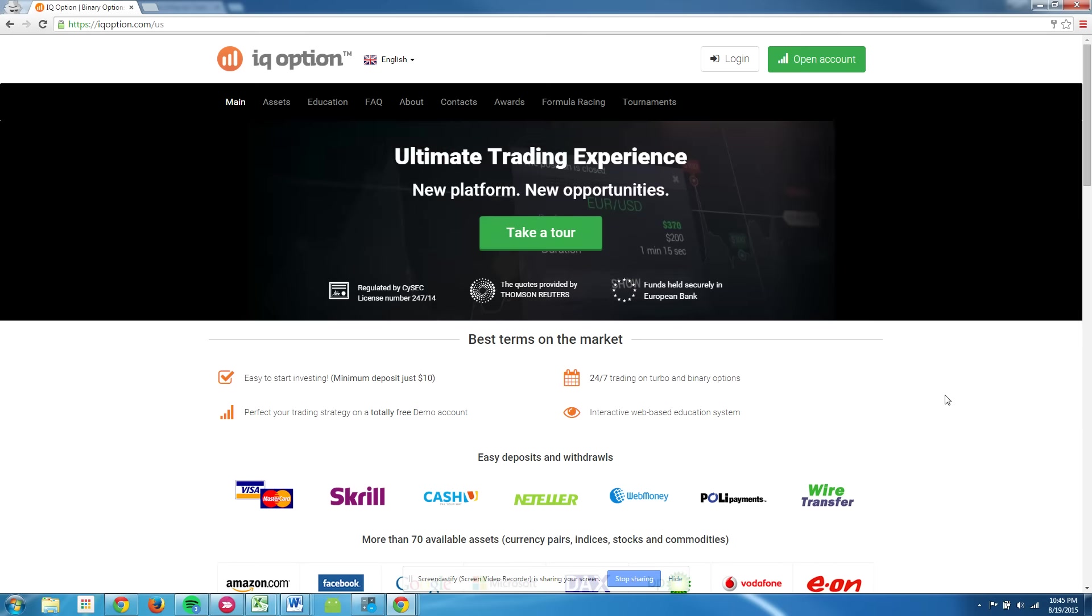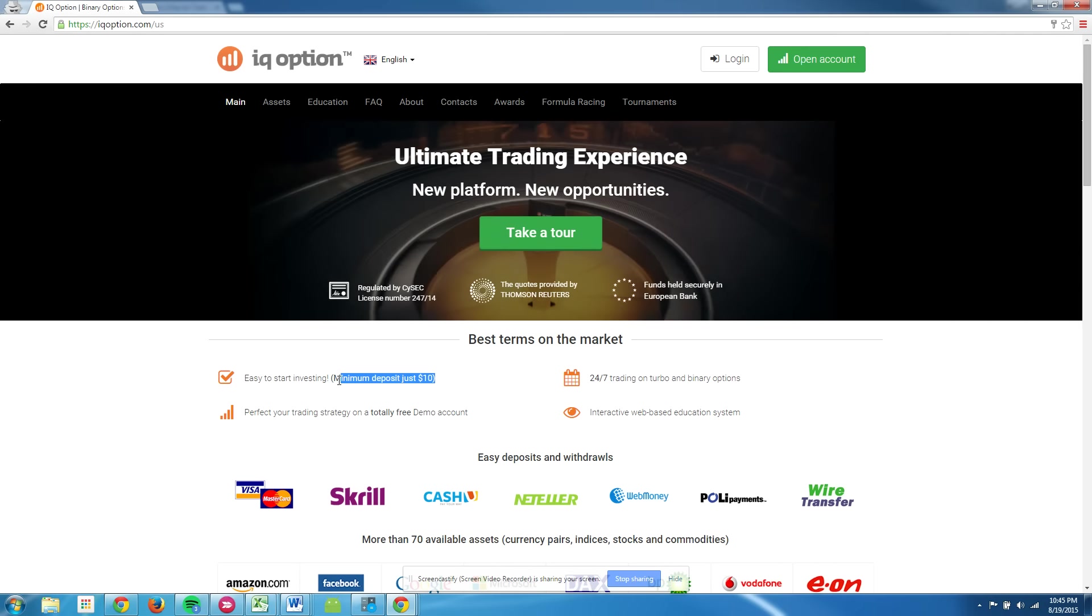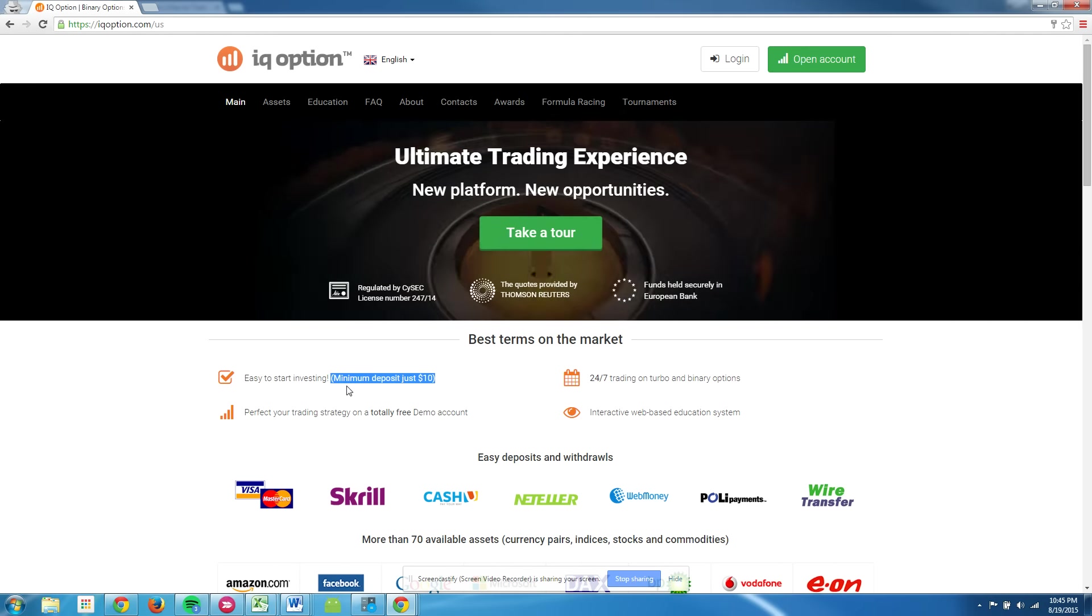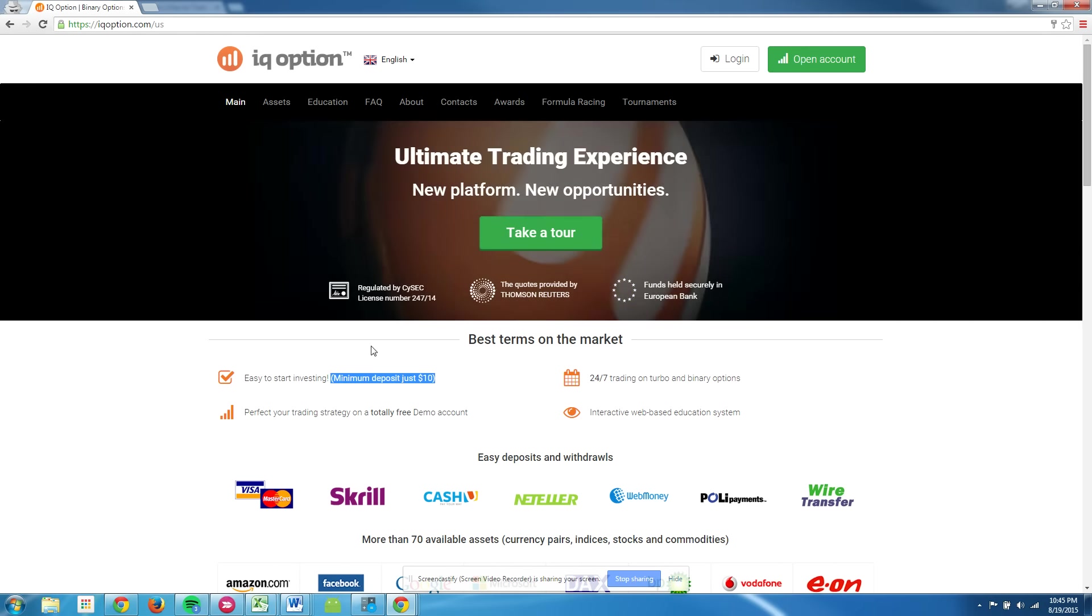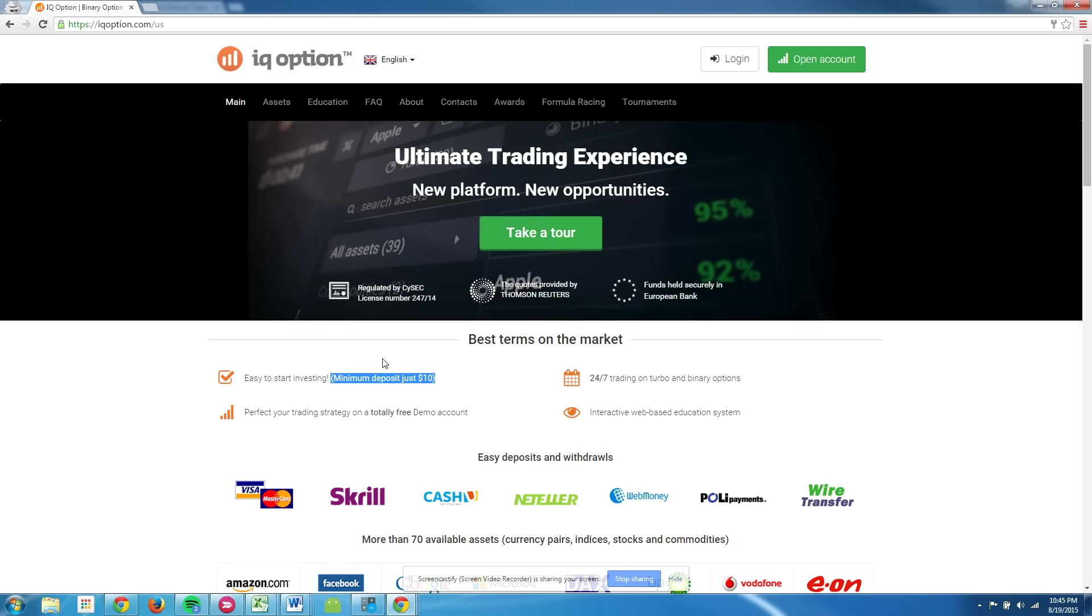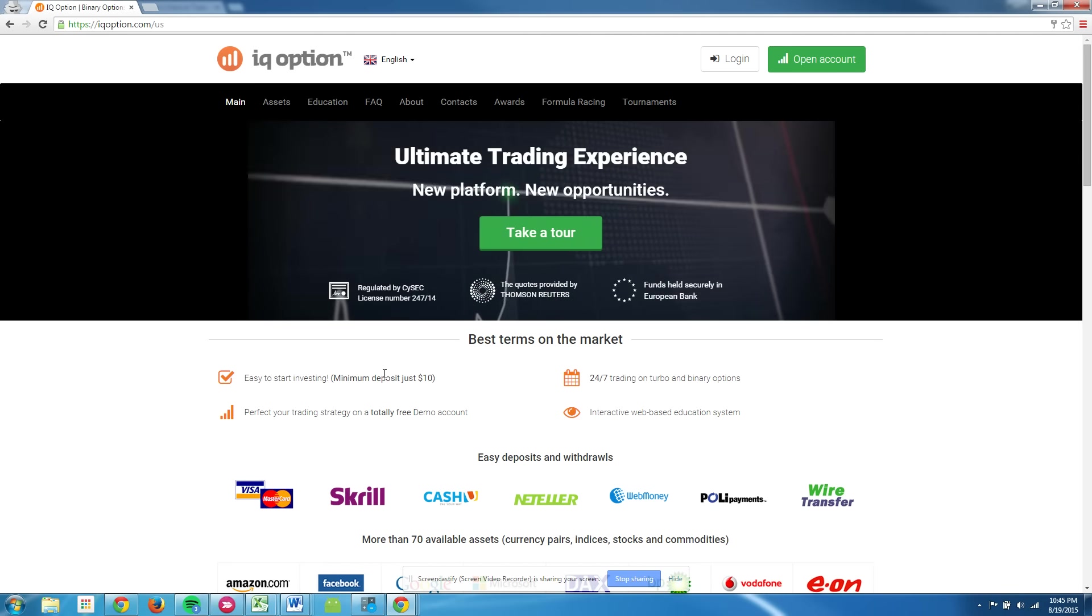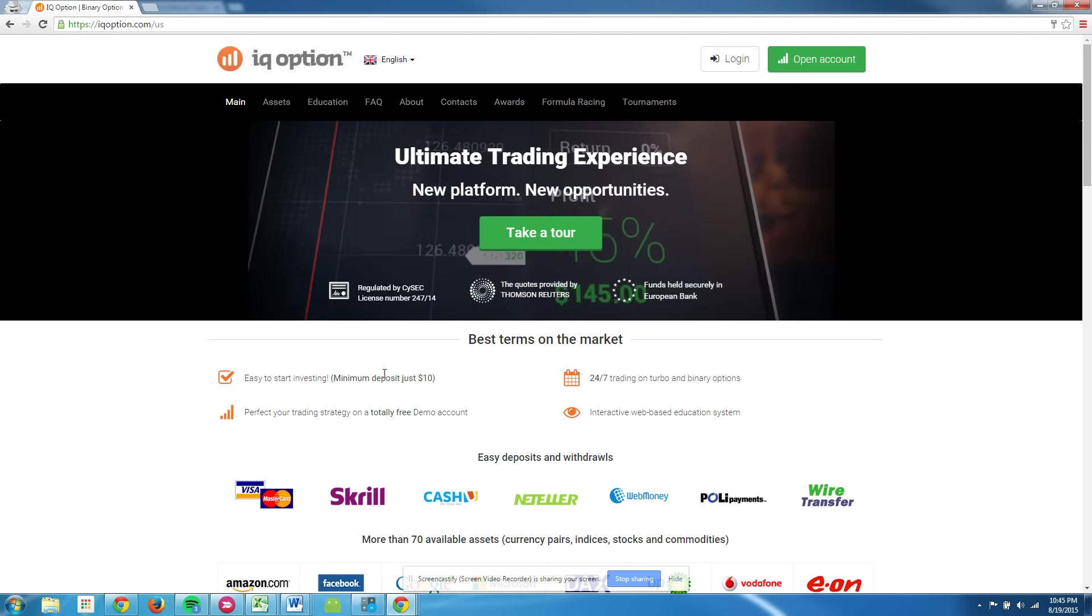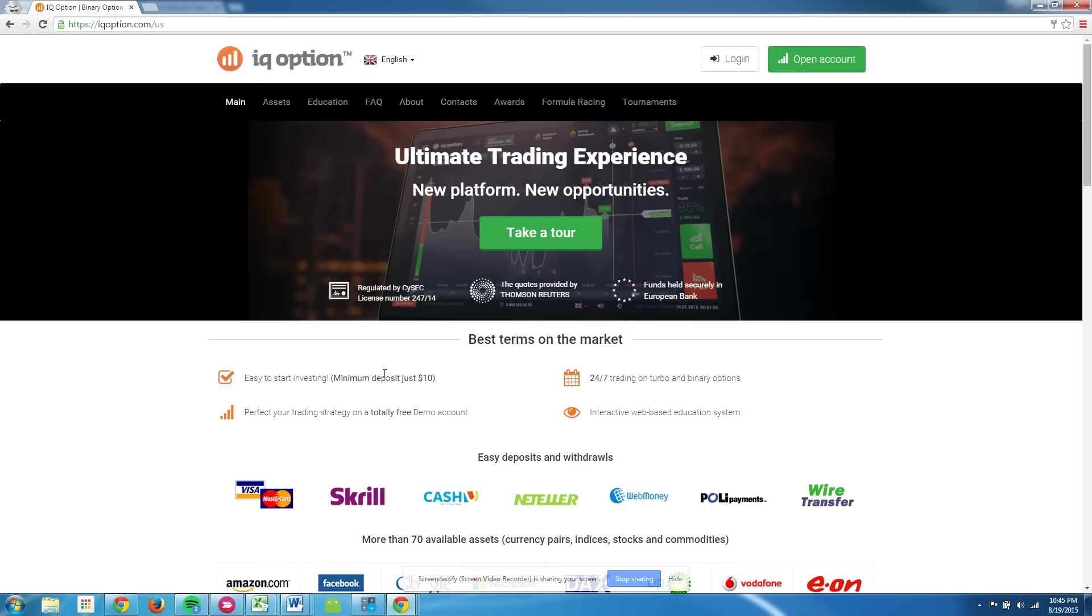And as you can see, they do have a $10 minimum deposit. It's actually the lowest I've found anywhere. So if you're just looking to get into binary options and trying to learn the ropes, this is probably the place to start.